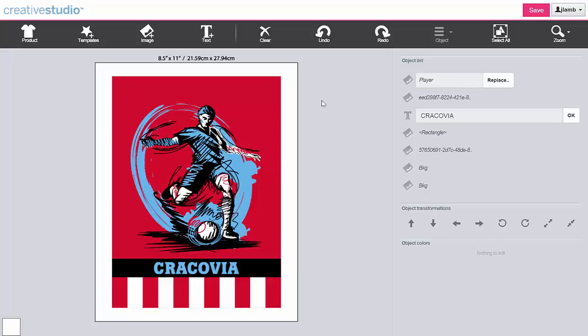Some objects within a template can be replaced with new ones. The object list shows the individual objects within a template. An object with the replace button can be replaced with a new one.